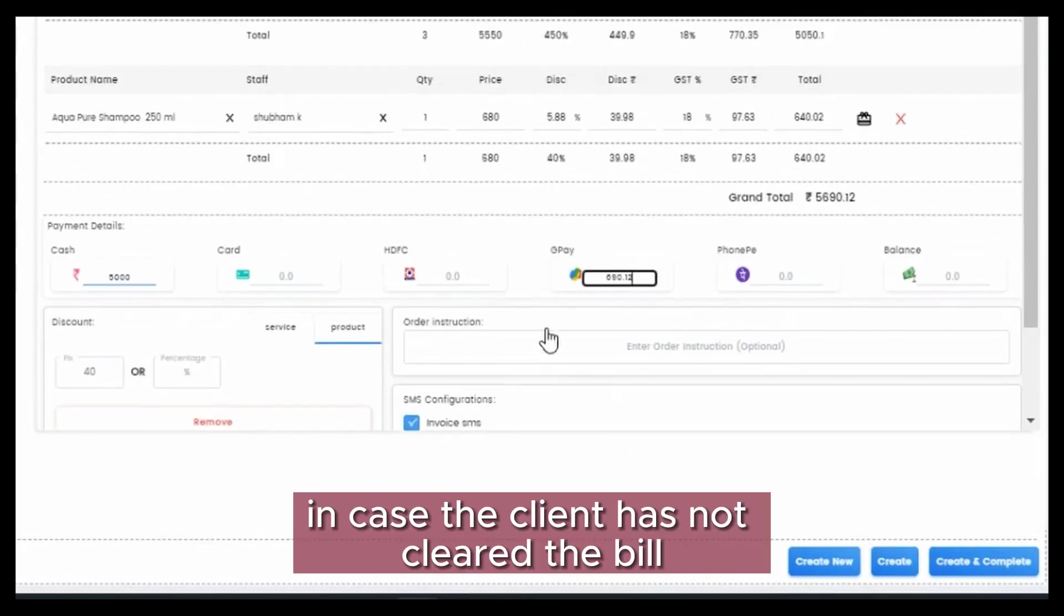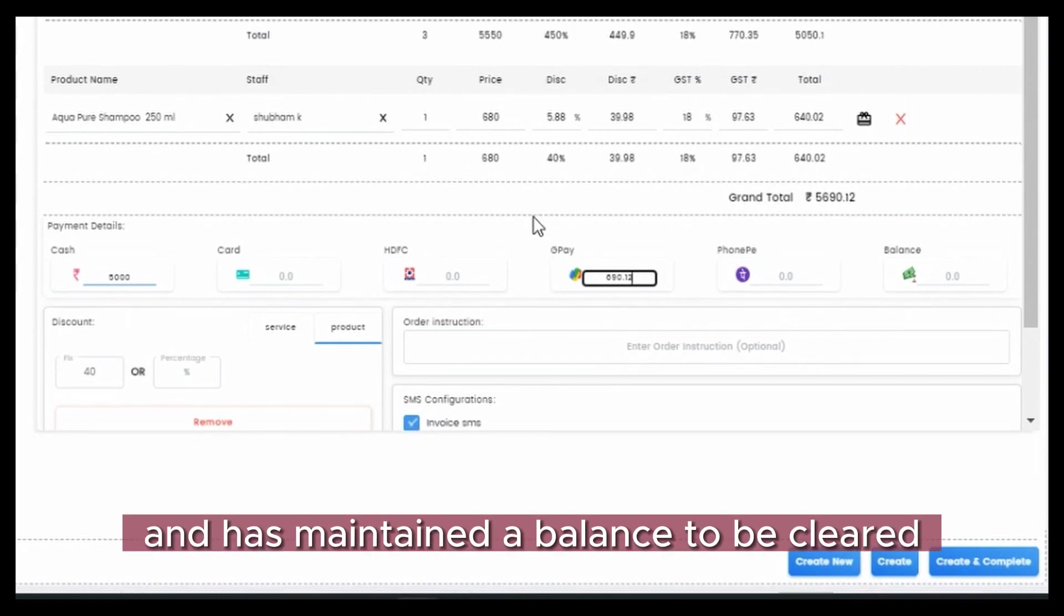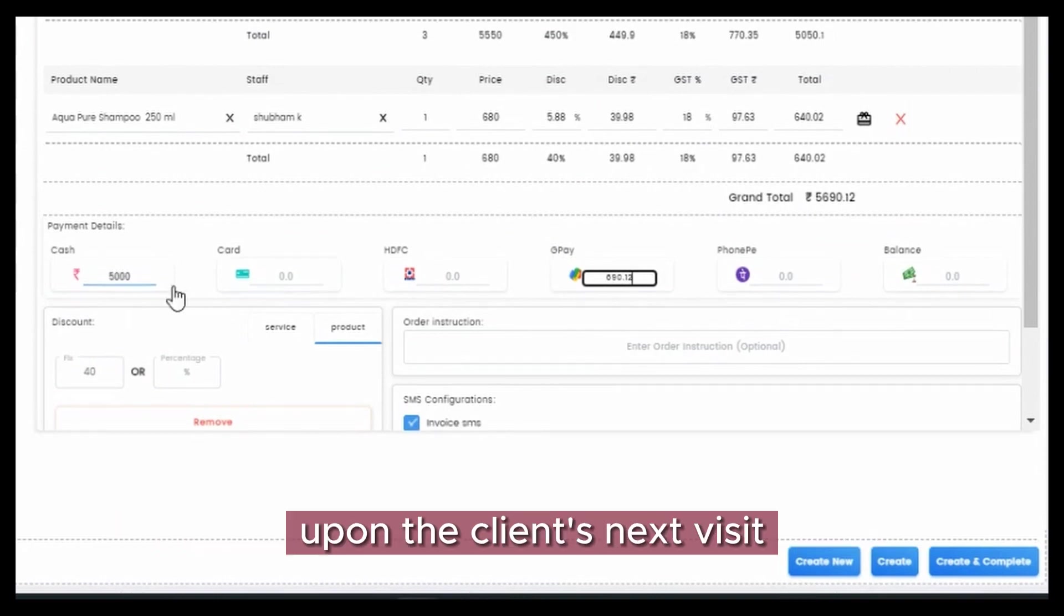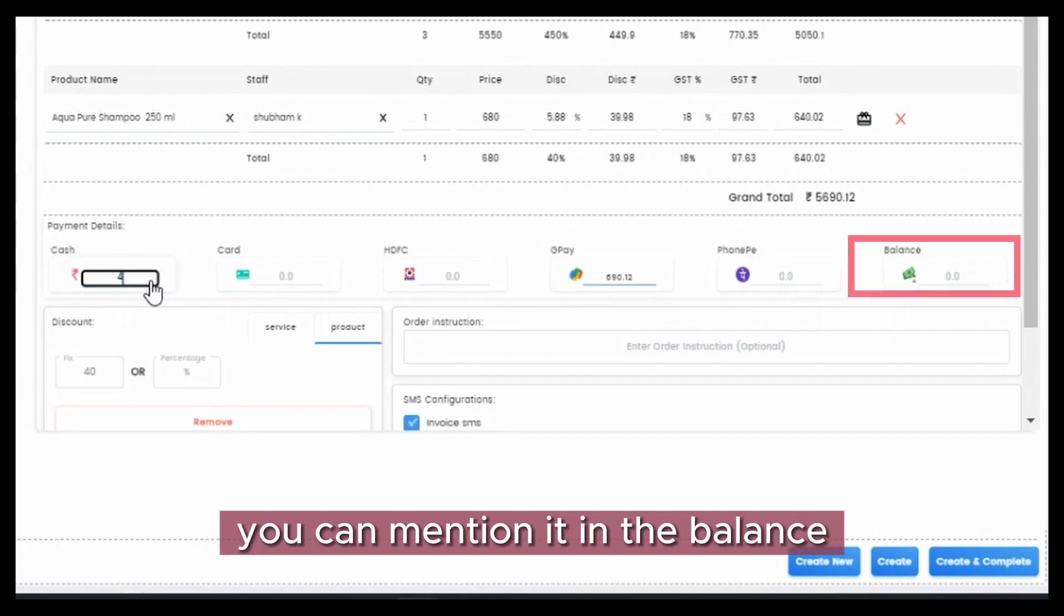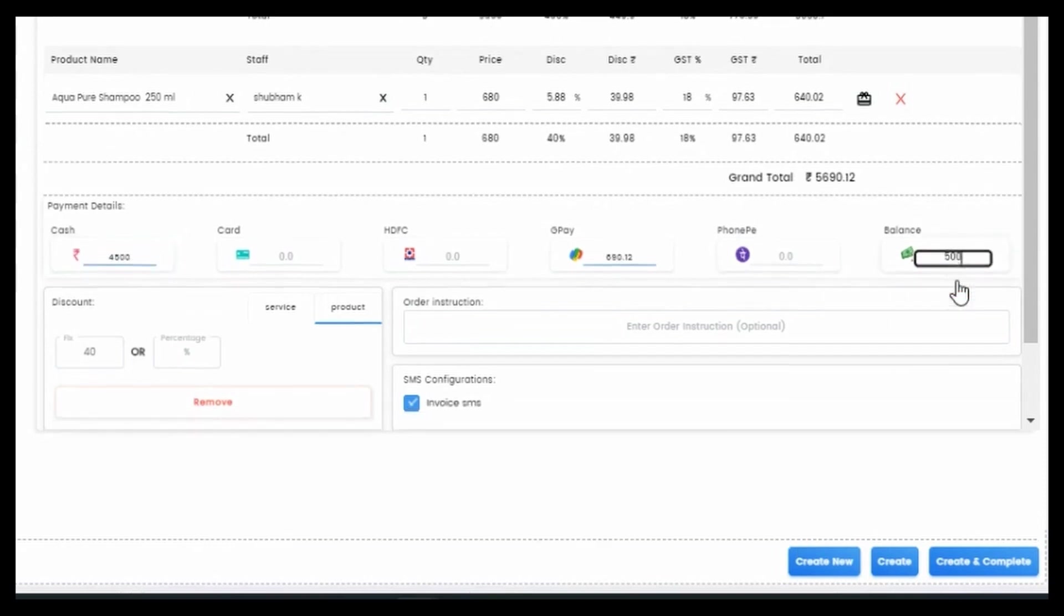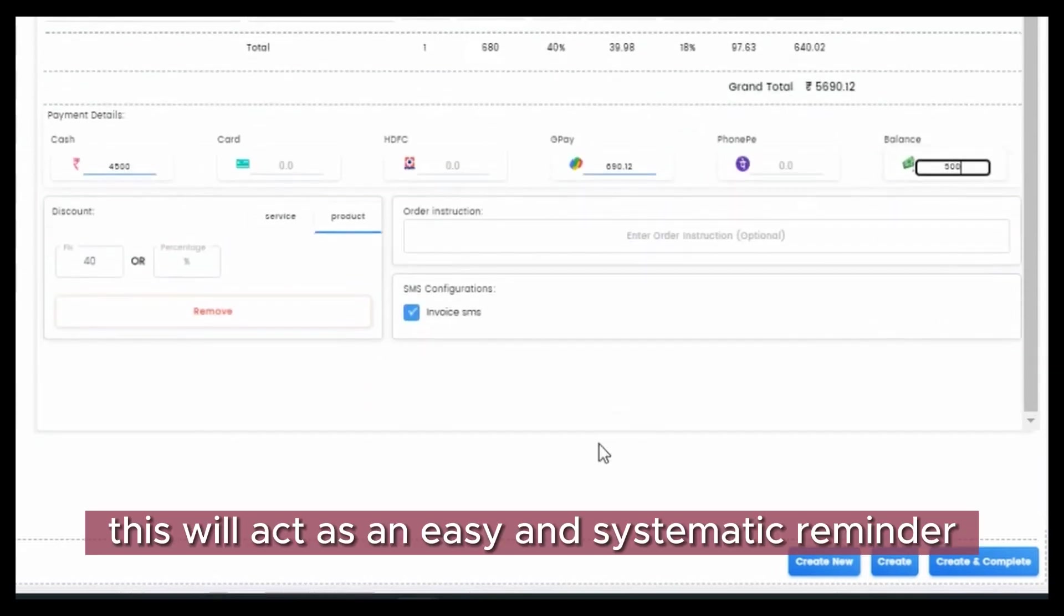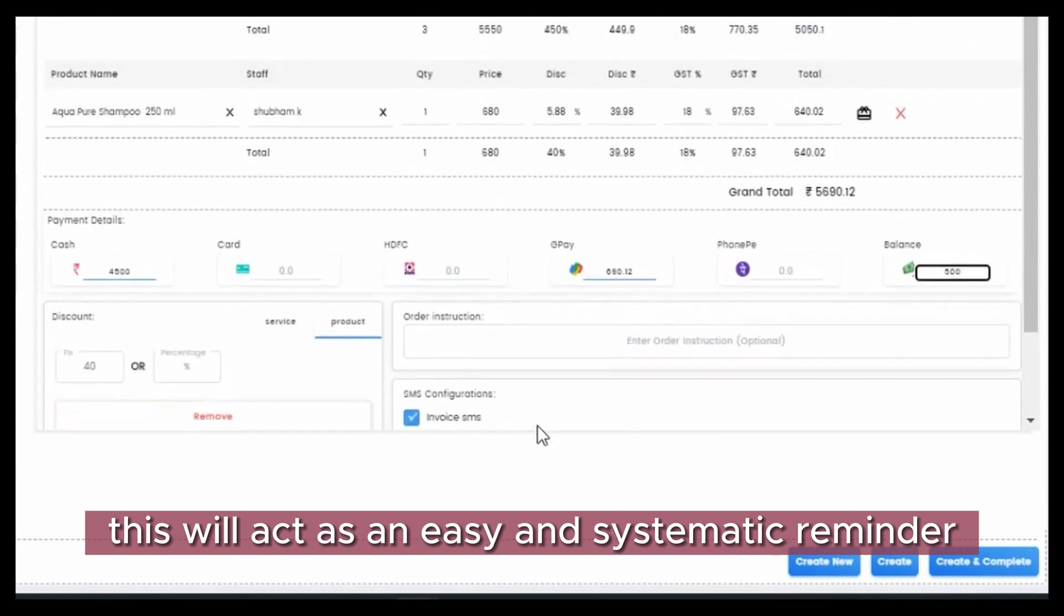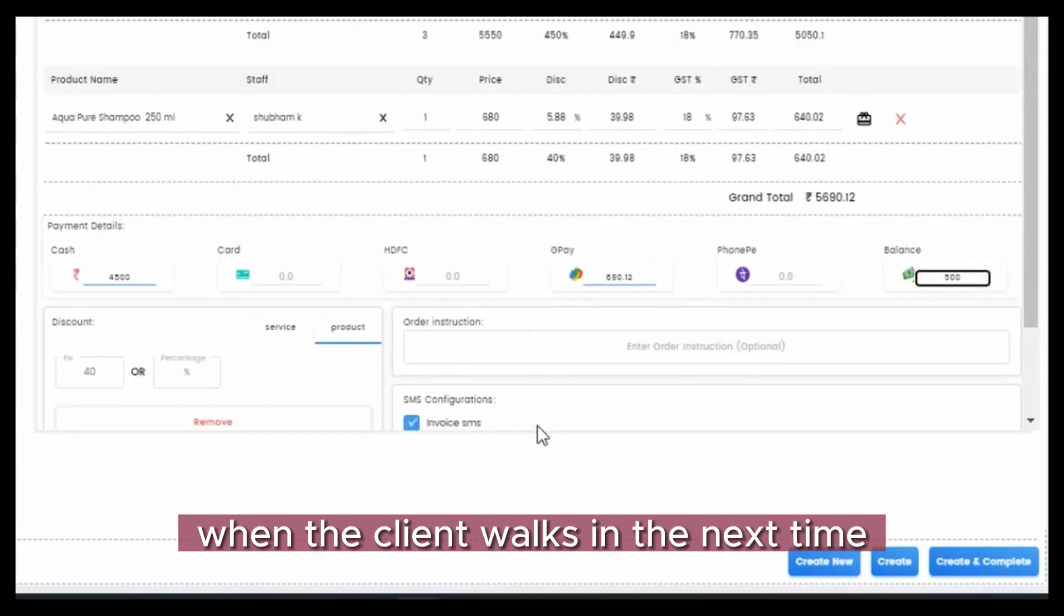In case the client has not cleared the bill and has maintained a balance to be cleared upon the client's next visit, you can mention it in the balance. This will act as an easy and systematic reminder when the client walks in next time.